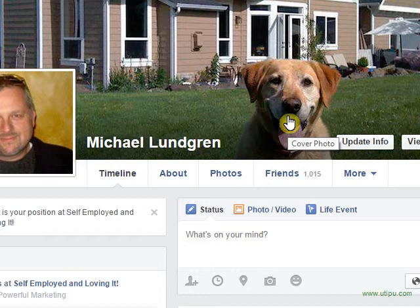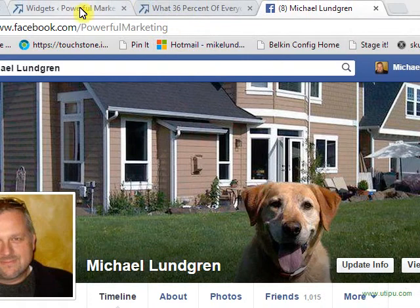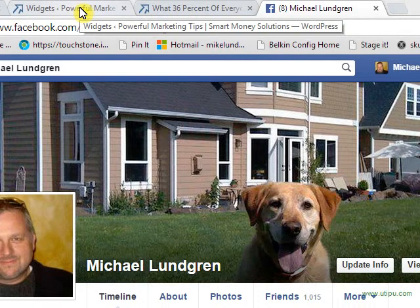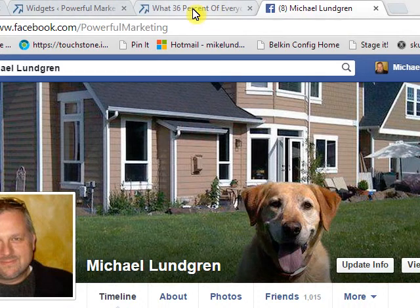I'm going to show you how to get signups to your Pure Leverage autoresponder with one click.